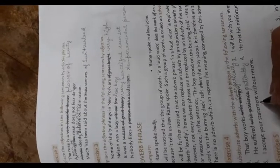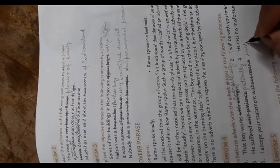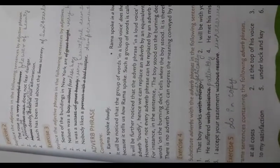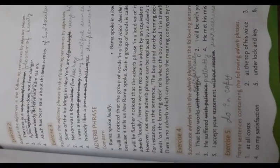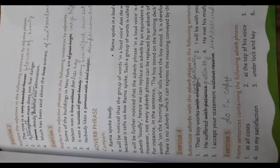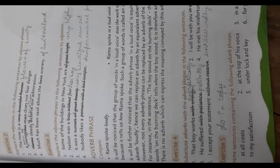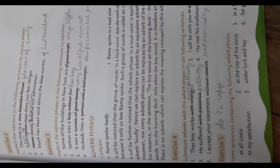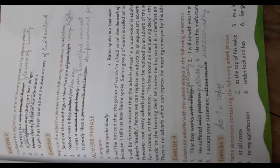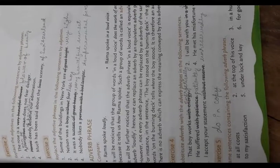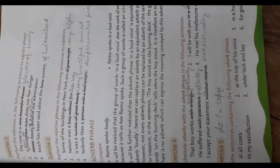I accept your statement unreservedly. Frame sentences containing the following adverb phrases: He must earn at all costs. He shouted at the top of his voice. He started in a hurry. The cooks do everything to my satisfaction. I have kept all the documents under lock and key. He left that job for good.